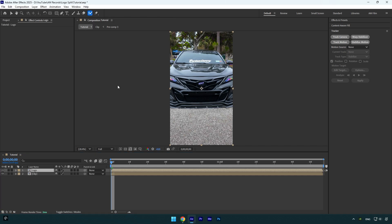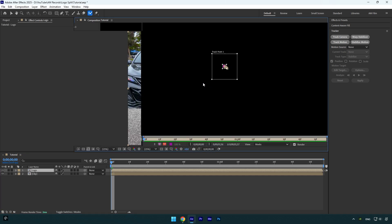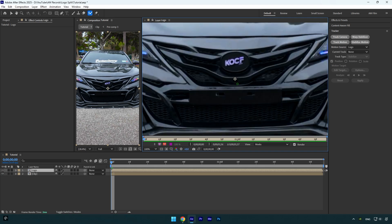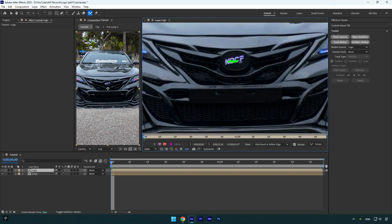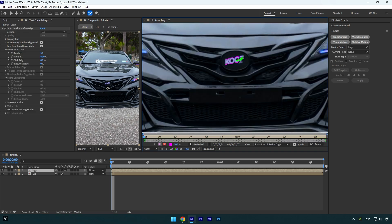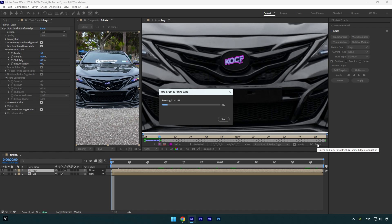I will grab a roto brush tool and double click on logo layer. Let's rotoscope the logo as smooth as possible and once we are done, let's click on freeze button.